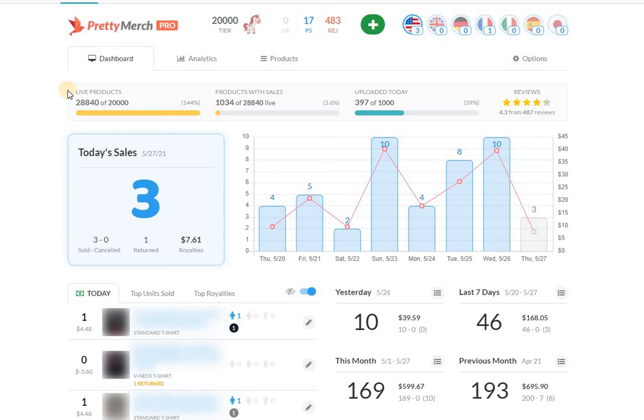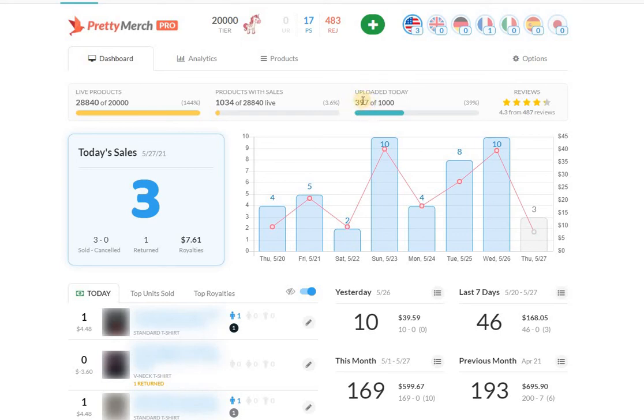As you can see here, I keep saying it, hopefully it motivates some of you guys, but keep listing. You're not getting these days back. I make sure to pretty much max out every single day.